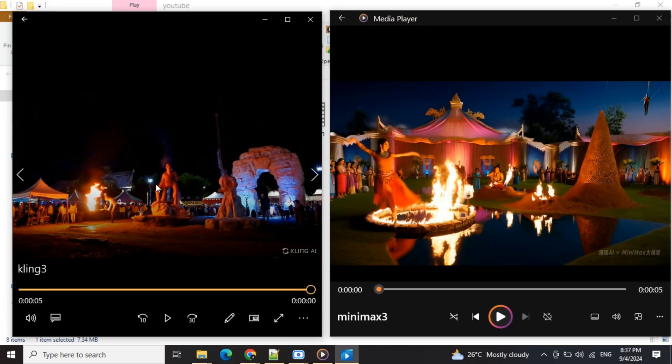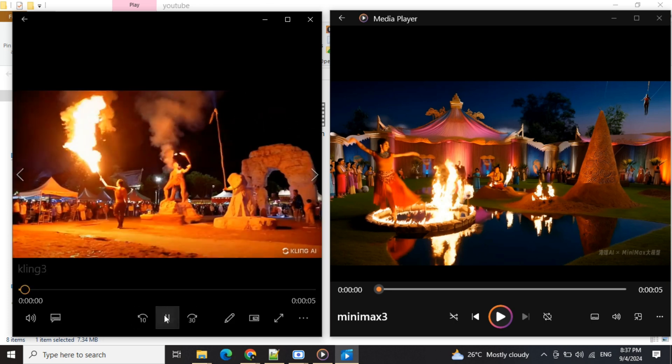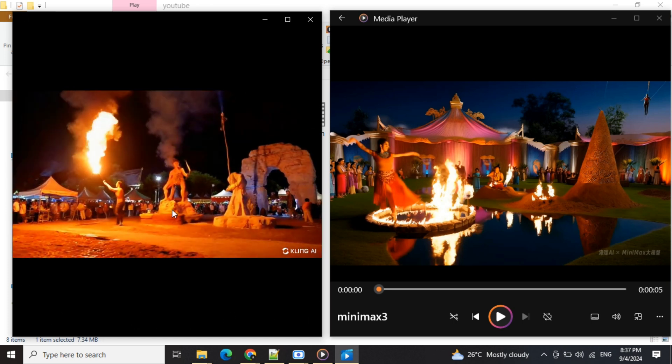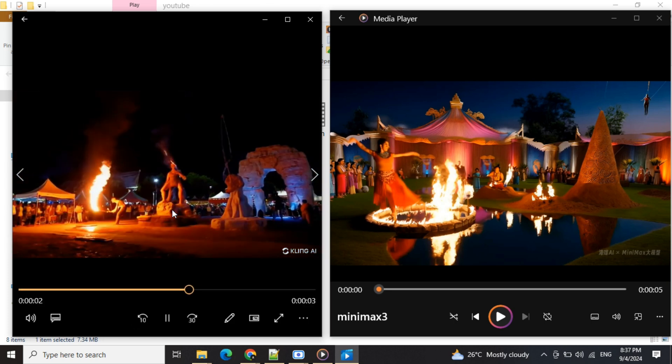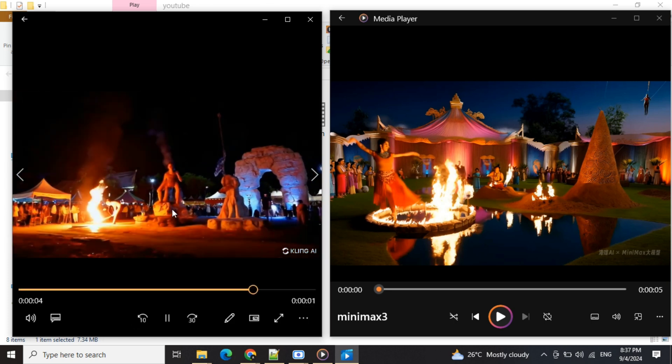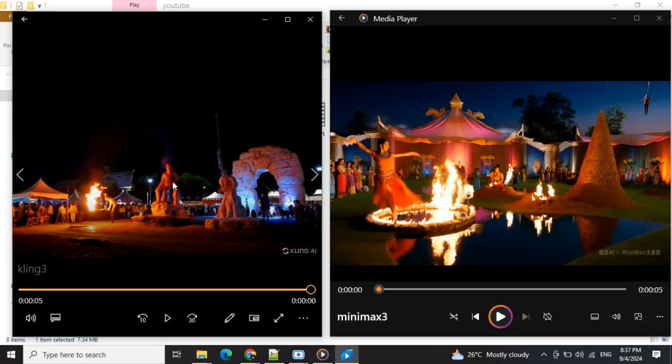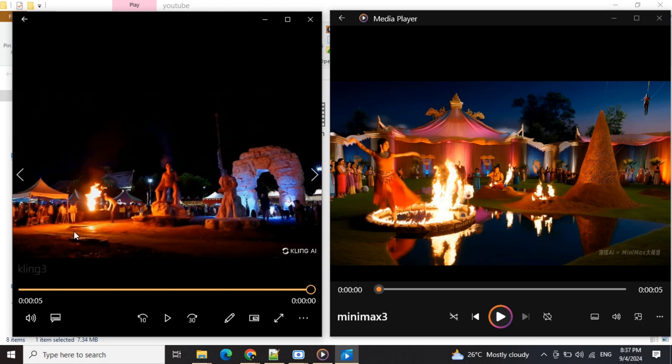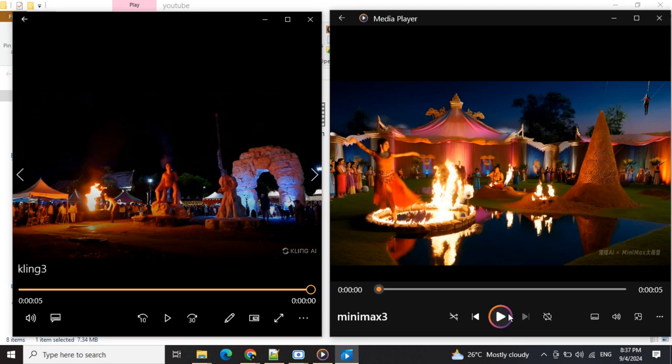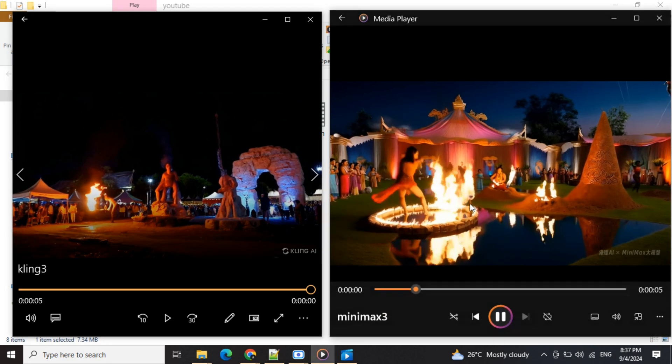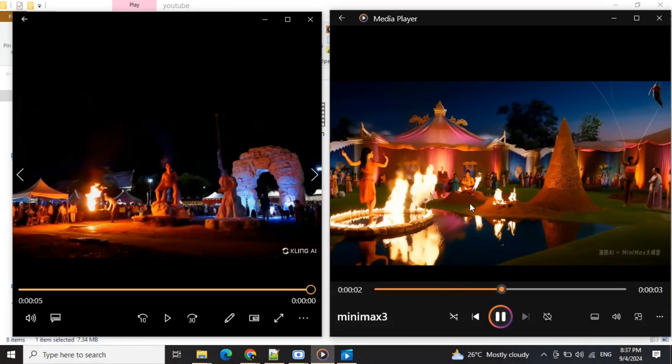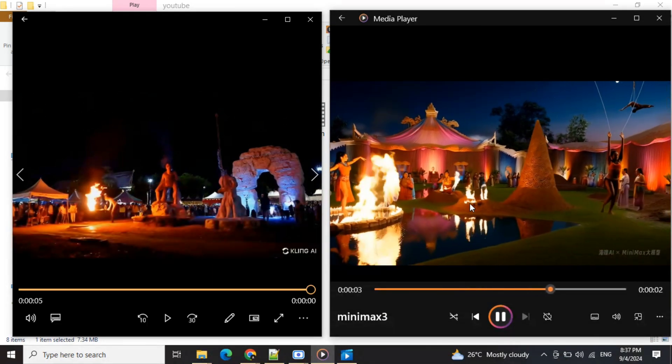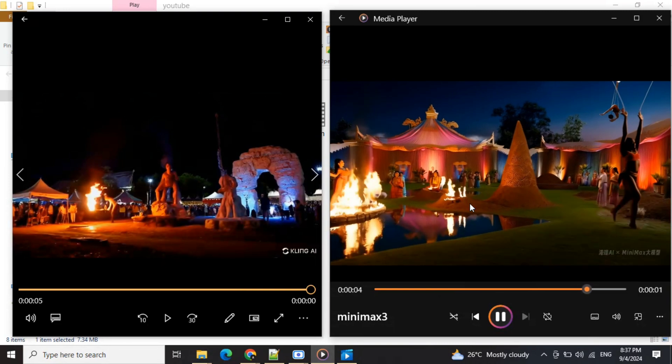Here are the two videos that were generated. The first one is with Cling AI. This again looks very realistic, but one element that is missing is water. We asked it to have an amalgamation of water, air, sky, and earth. The Minimax video is comprising all the elements and is also looking more realistic.